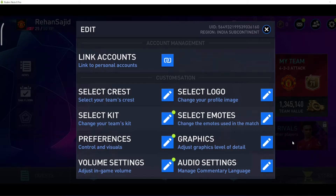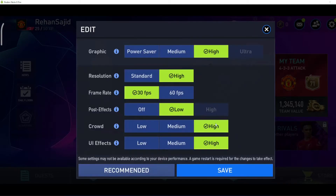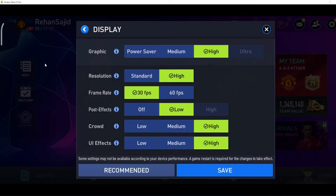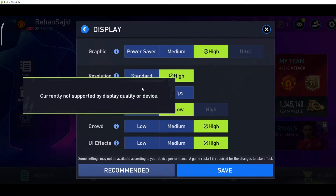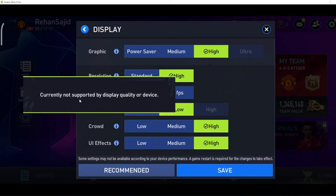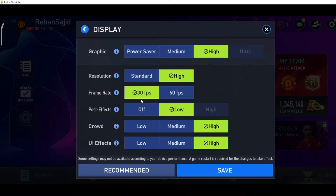Here you will see the option 'Graphics' — just click on this pencil icon. Here you can adjust the graphic to Ultra if you want, but it's currently not supported by my display, so my highest graphic setting is High.